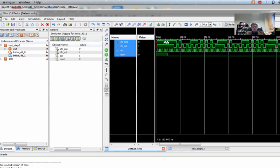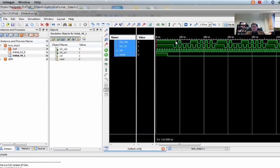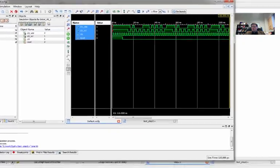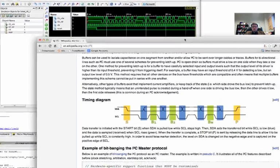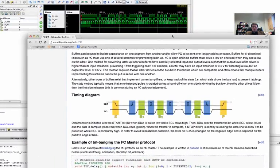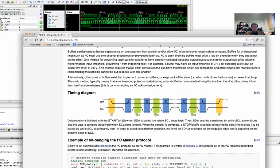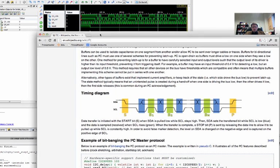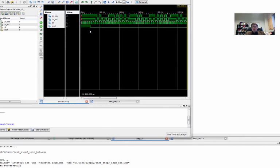We see our master clock and we see our I squared C clock. And kind of an odd thing has happened. If you remember from this picture, what we wanted to see was when we entered the start state that the clock would remain high while data would drop. And that's not really what's happened here.